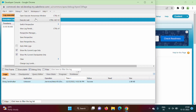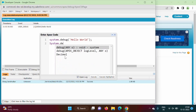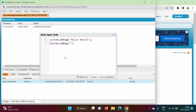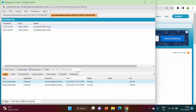Now we will add one more statement. Go to Debug, then Open Execute Anonymous Window. The code we already wrote is still there. One important thing about Apex programming language: it is case insensitive, meaning capital letters and small letters have the same meaning. So I am keeping S capital this time — last time we kept S small. We write System.Debug with B capital, and in round brackets in single quotes 'Hello Pune', then semicolon. Click Execute, select Debug Only, and we got the output: Hello World and Hello Pune.